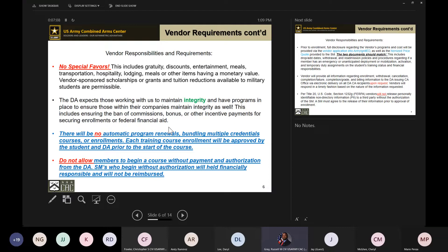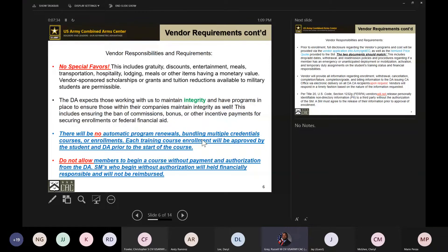This includes the ban on commissions, bonuses, or other incentive items for securing enrollments or financial aid. There are no automatic program renewals, and no bundling multiple credential courses or enrollments. Each training course enrollment will be approved by the student and the Department of the Army prior to the start of the course. When I say bundling multiple credentials, I mean you cannot combine CompTIA Security+ and A+ into one cost — soldiers must go for each credential separately.